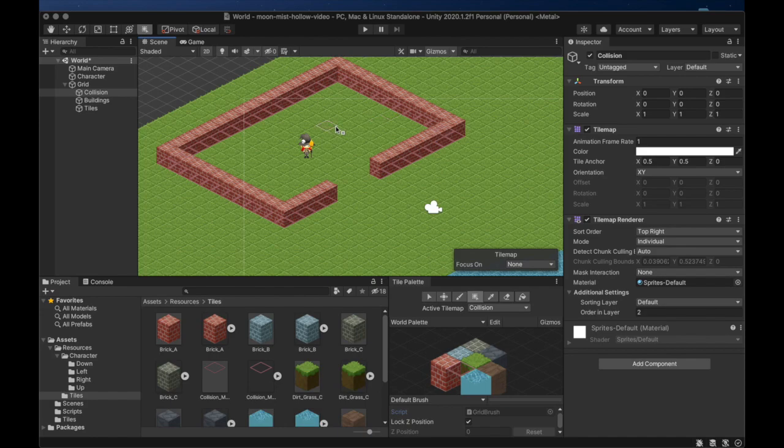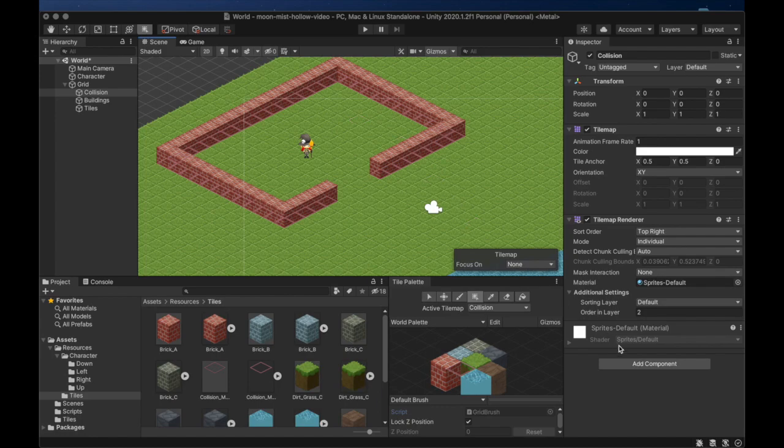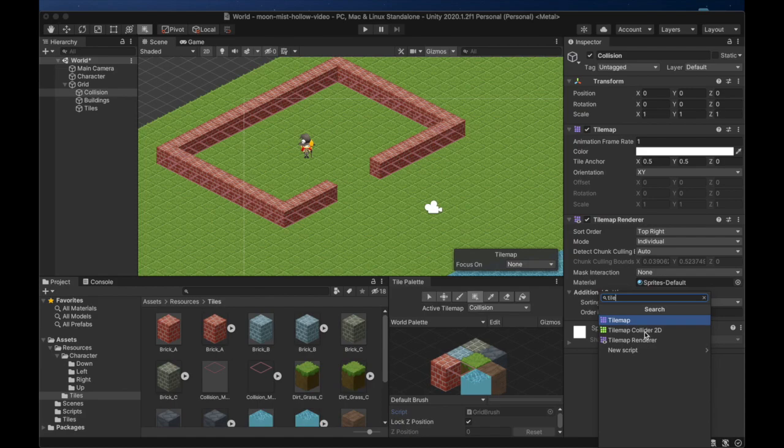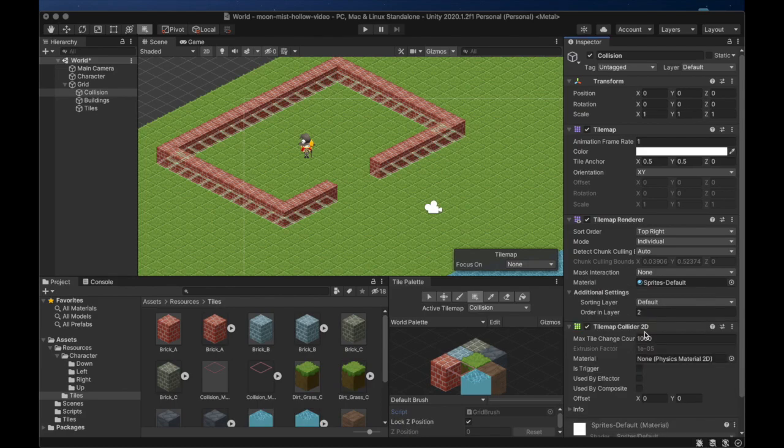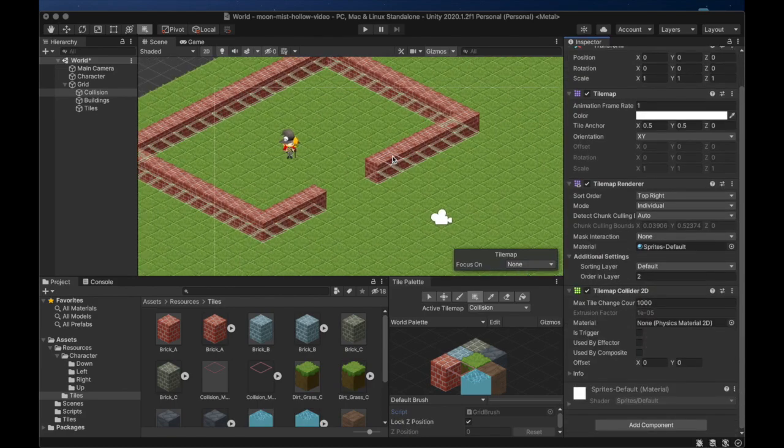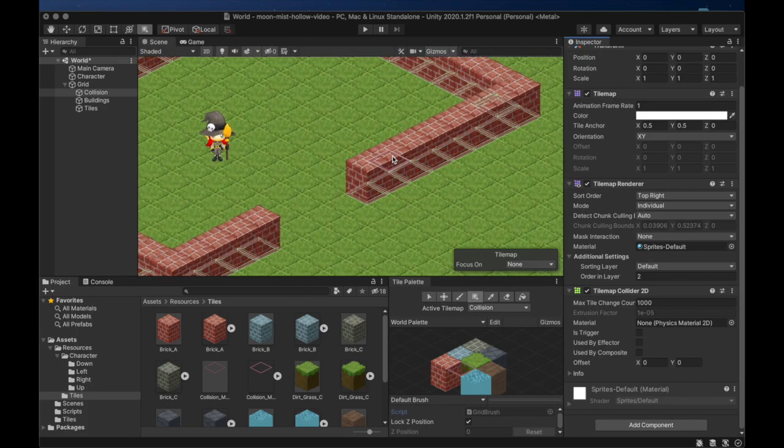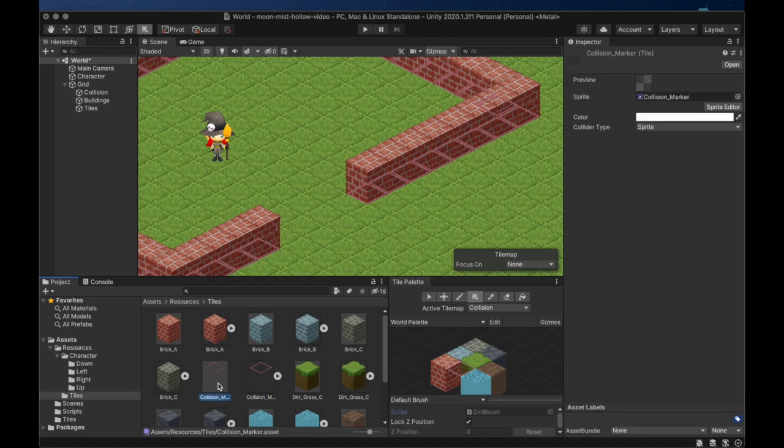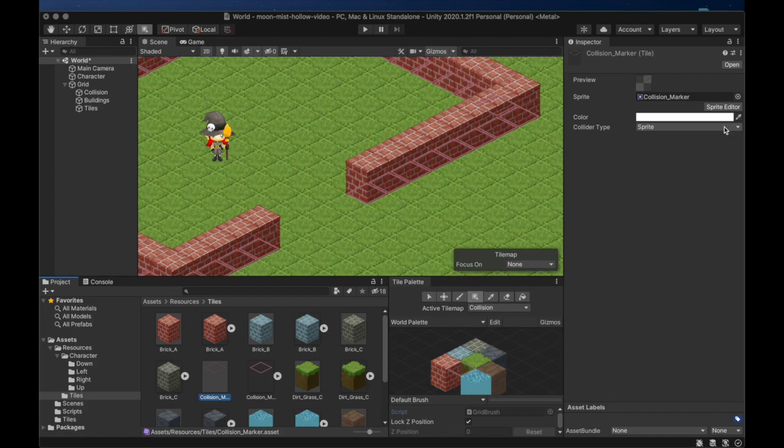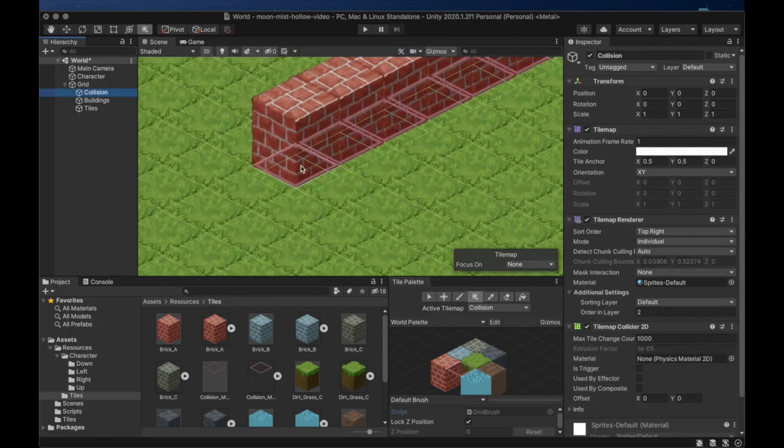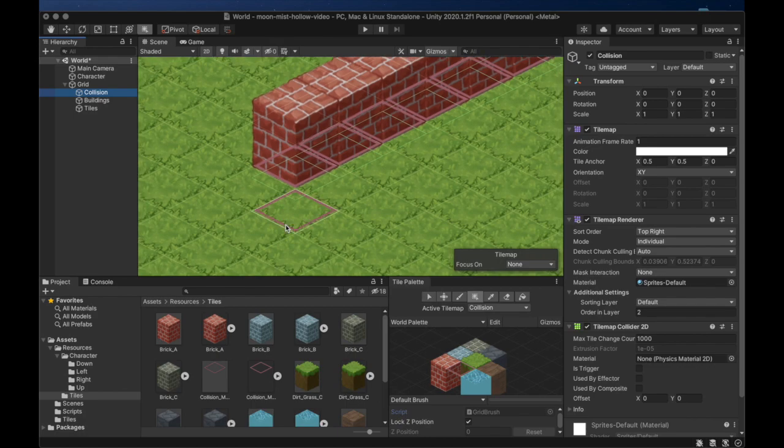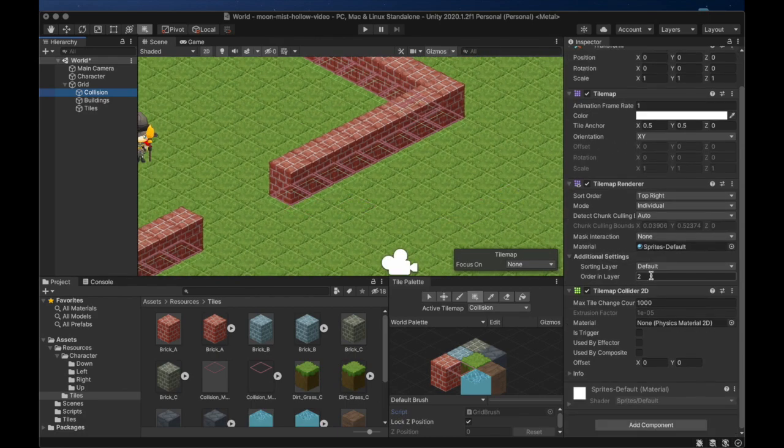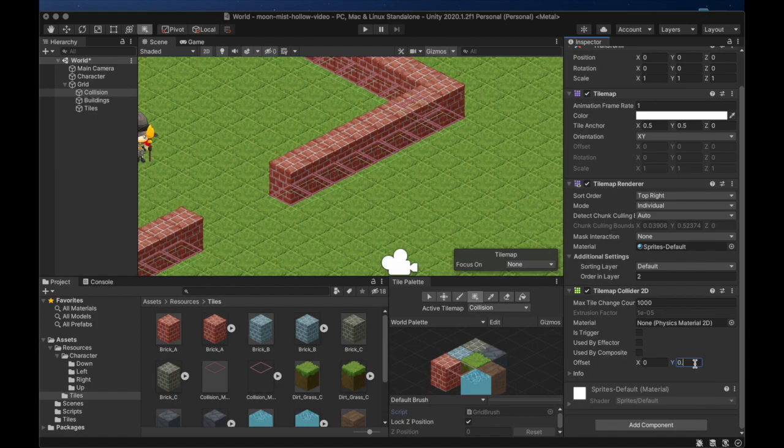Now we add a tile map collider 2D component to the collision layer. We want the collider to just use the tile map grid instead of trying to outline our tiles. We can change this by selecting the collision marker tile and then changing its collider type to grid. If you're having trouble finding this setting, make sure that you've selected the tile and not the texture. We also need to offset the Y by 0.125 to bring the collider into alignment with the map.